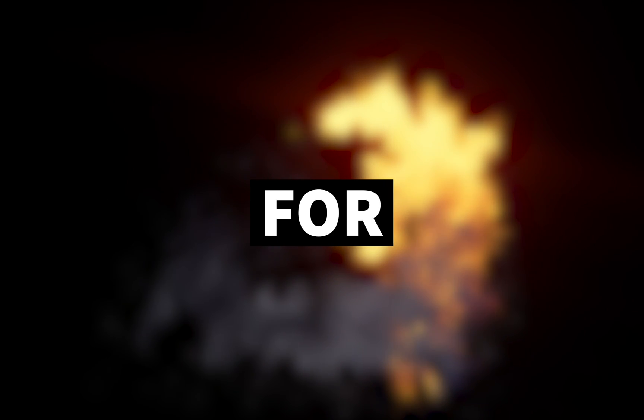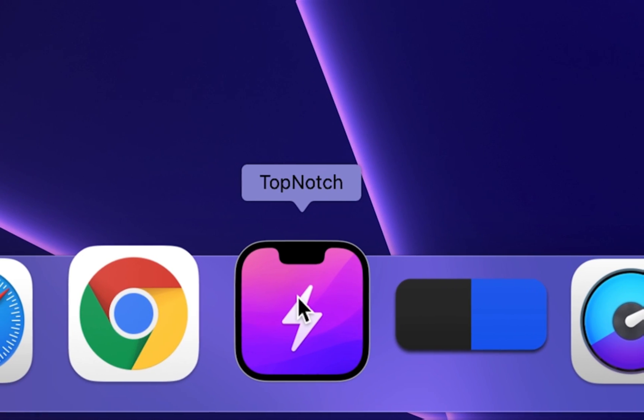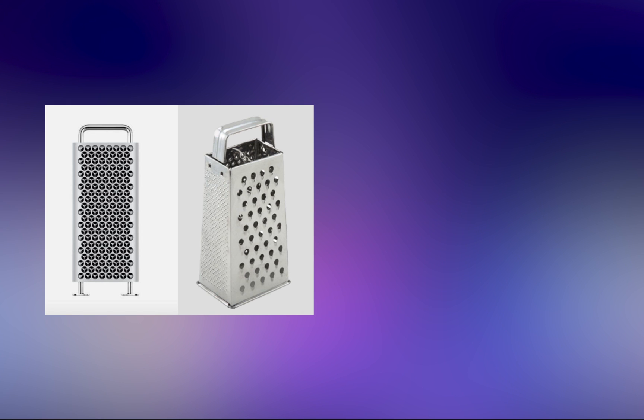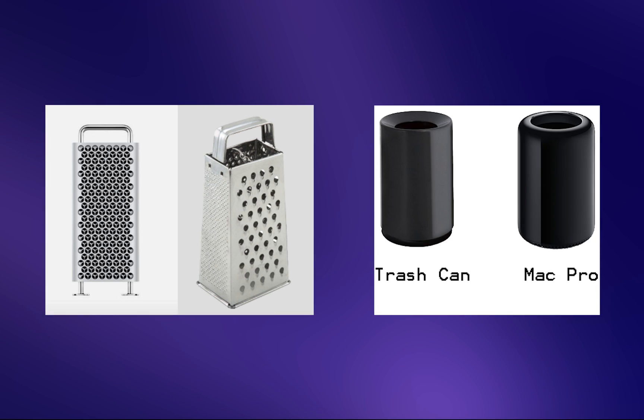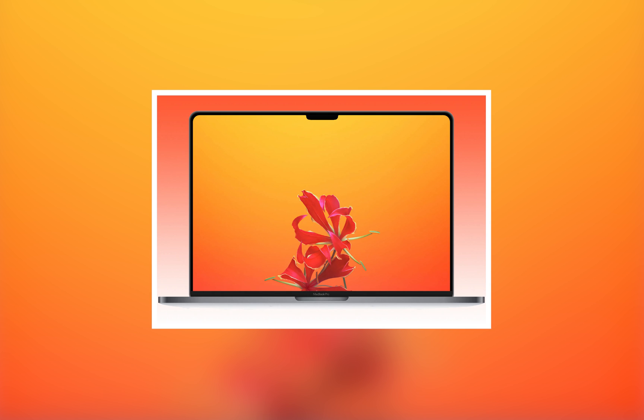5 useful apps for Mac. Top-notch. We can all admit that sometimes Apple's design decisions aren't the most pleasing. Of course, I'm talking about the notch on the new MacBooks. And that's where the Top-notch app comes in.